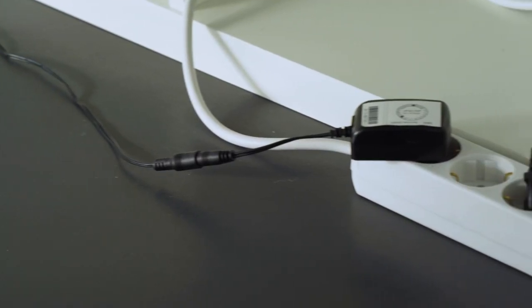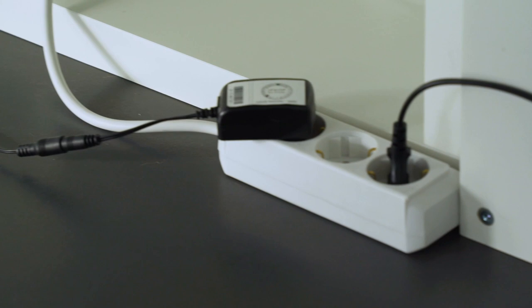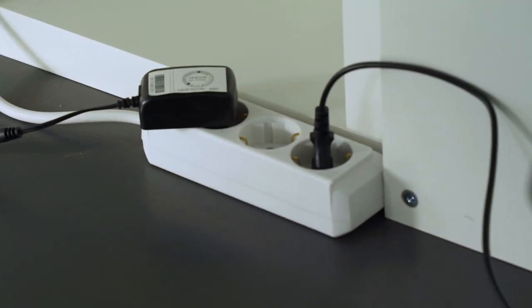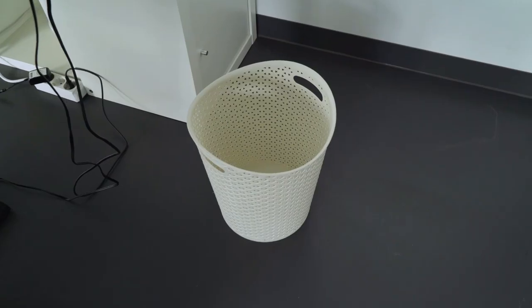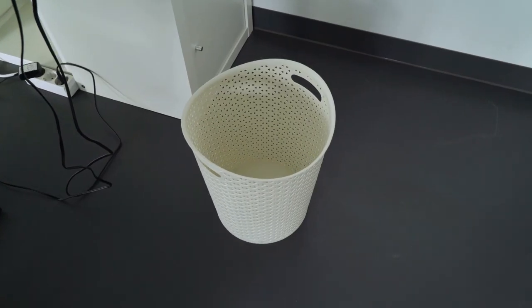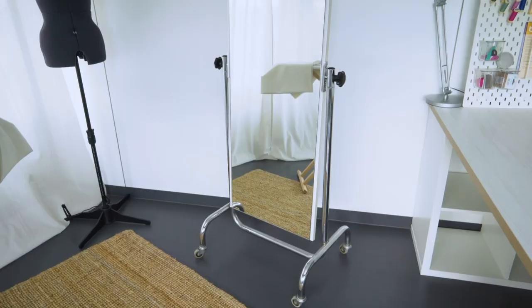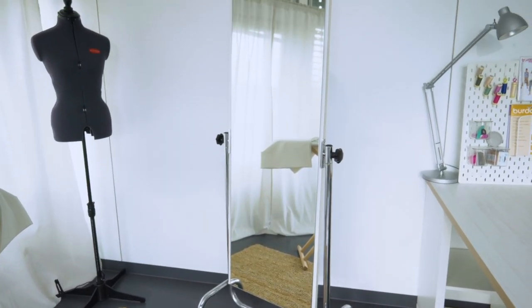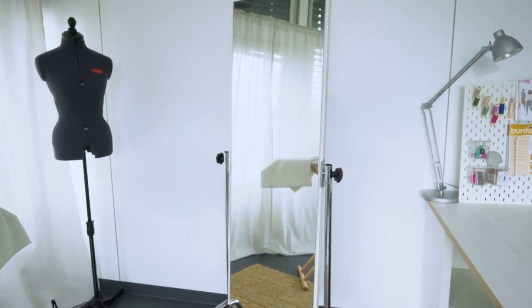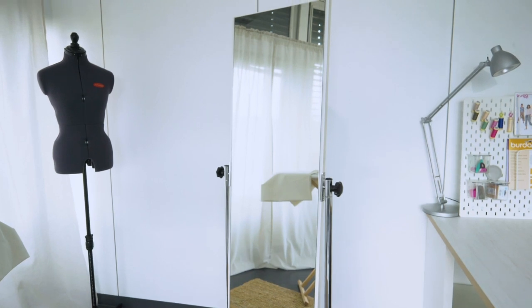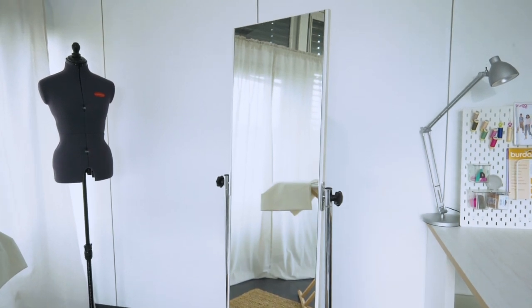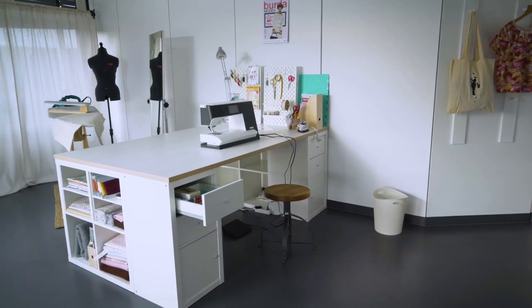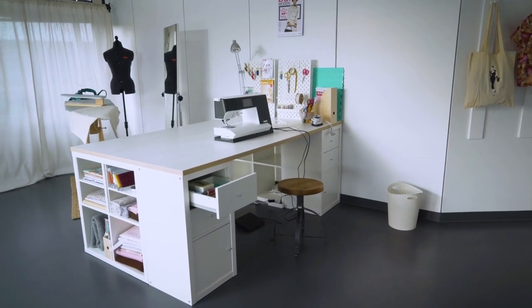A power strip is also useful for your multiple electrical devices, and a garbage can. It'll be nice to have a large mirror for trying on your creations as well. A tailor's dummy that you can set to your exact measurements makes fitting even easier.